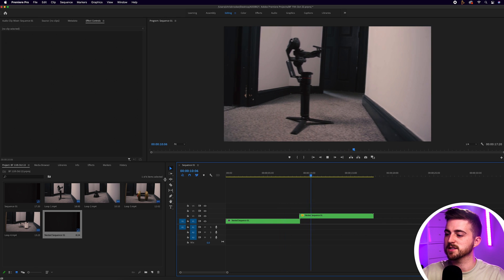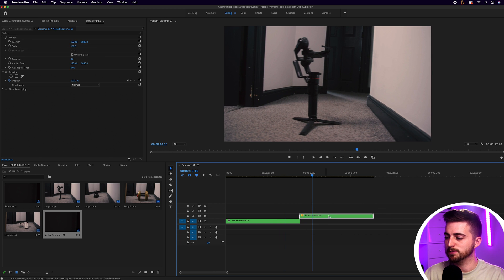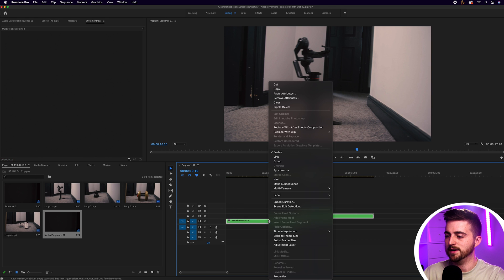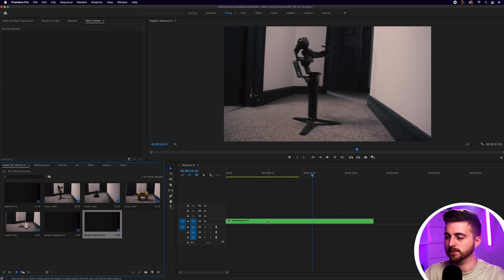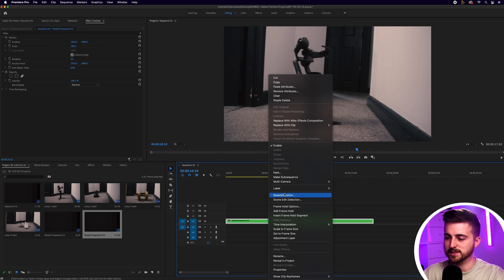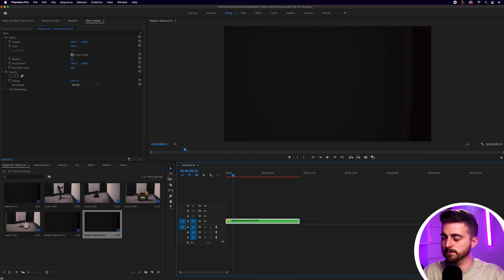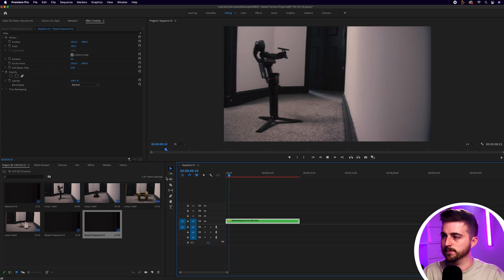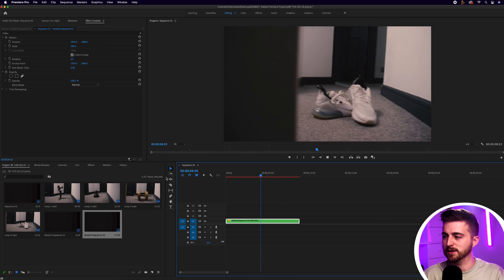And of course, because this is now just on this endless loop, you can always speed this up so we can nest all of these layers and then go into speed/duration and we'll go 200%. And now the entire project has been affected.